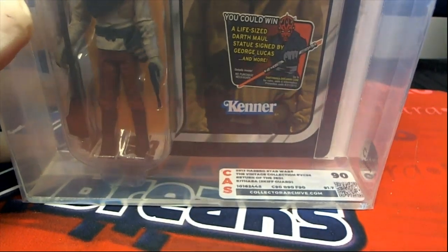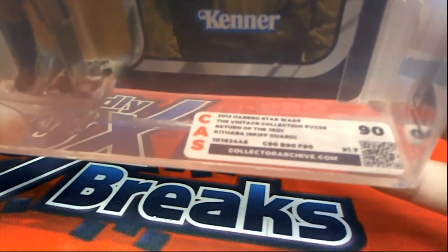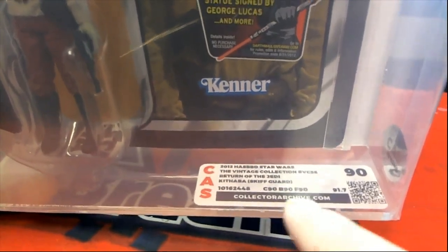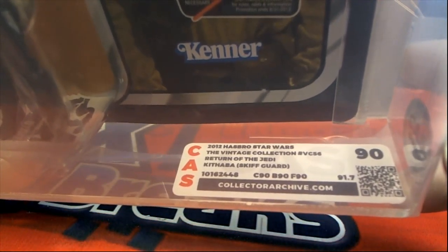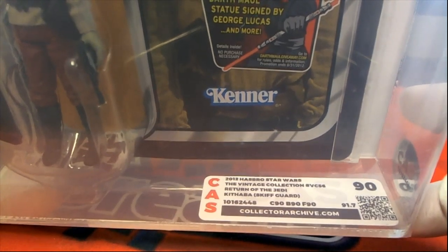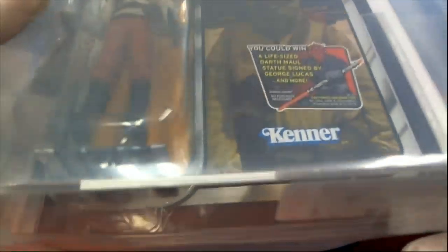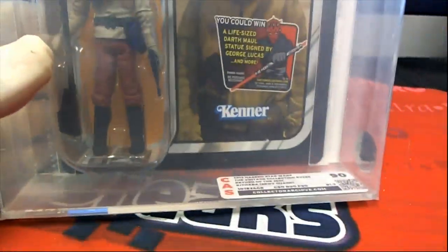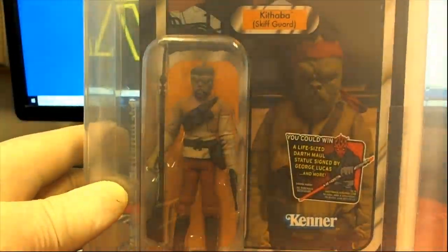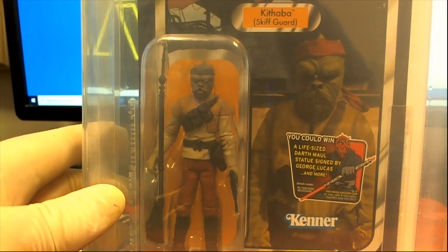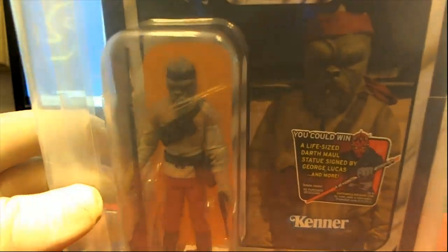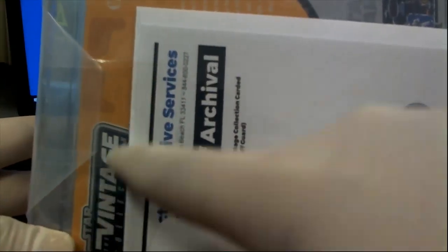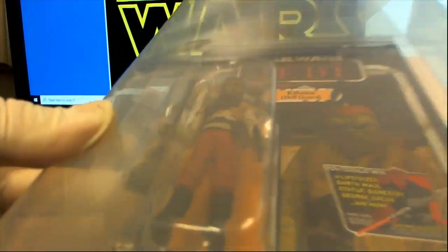Also, what's very cool about this is, this is a card 90, bubble 90, figure 90, 91.7. So, pretty much, this is like pristine, can't get any better, probably a population one. So, yep, very cool. Very cool. Eight years old, yes. Super nice. That's TBC, yeah. See, Vintage Collection. Very nice.